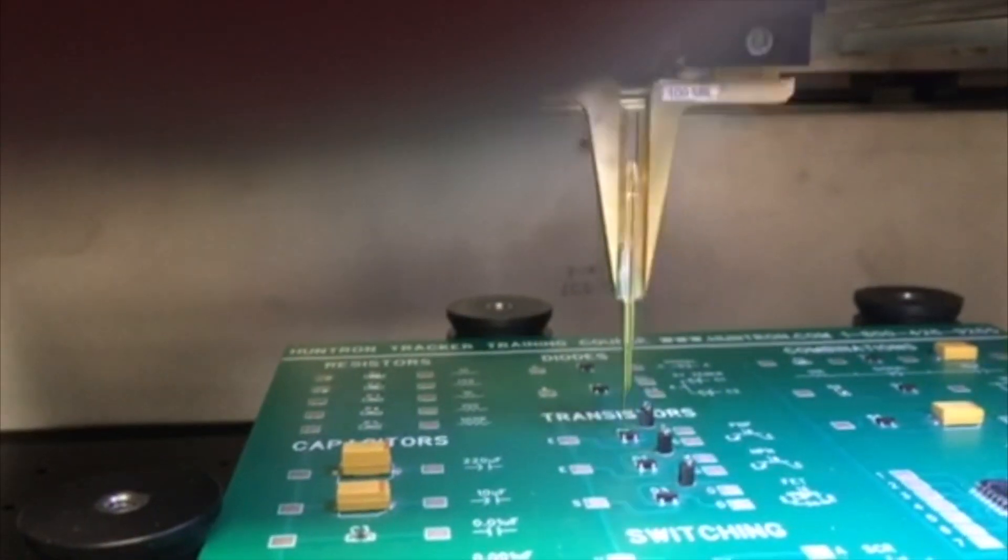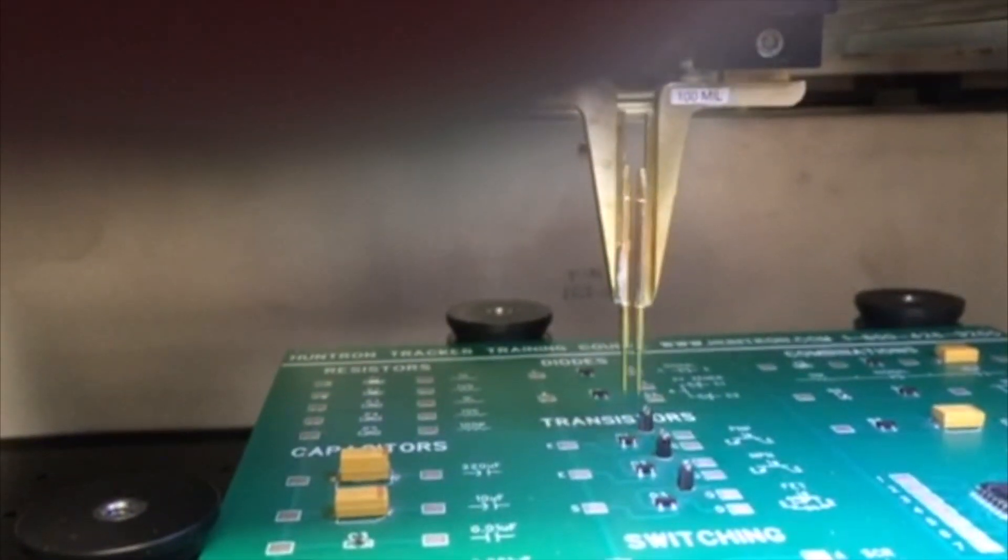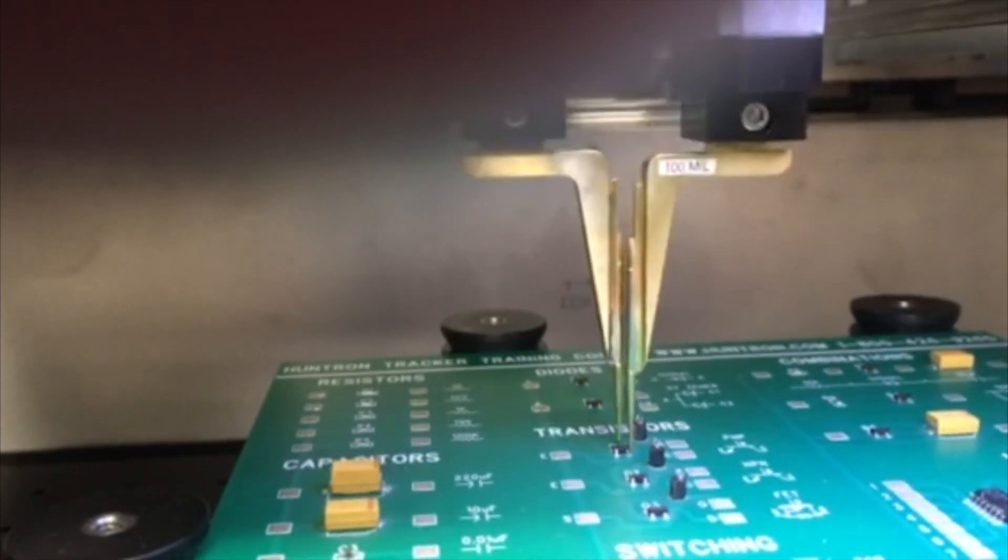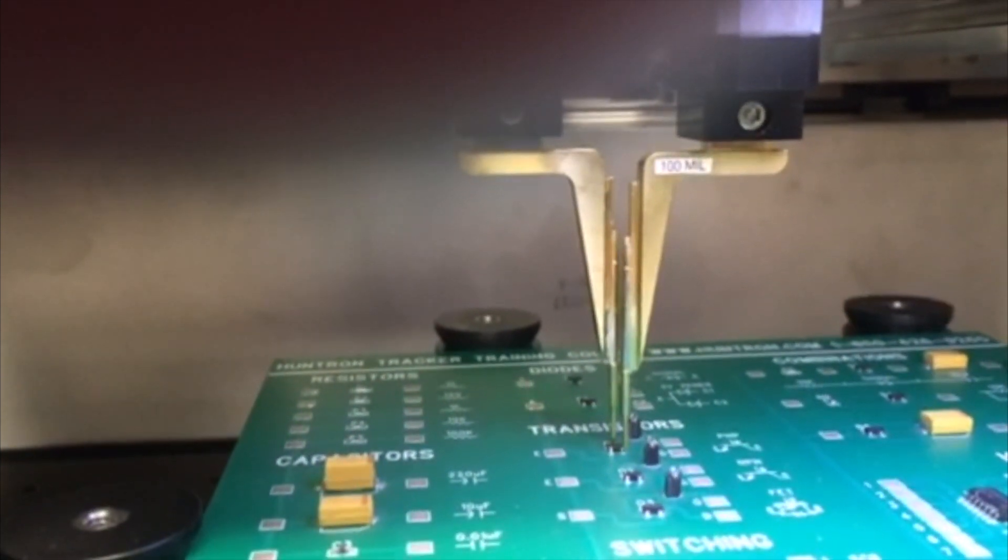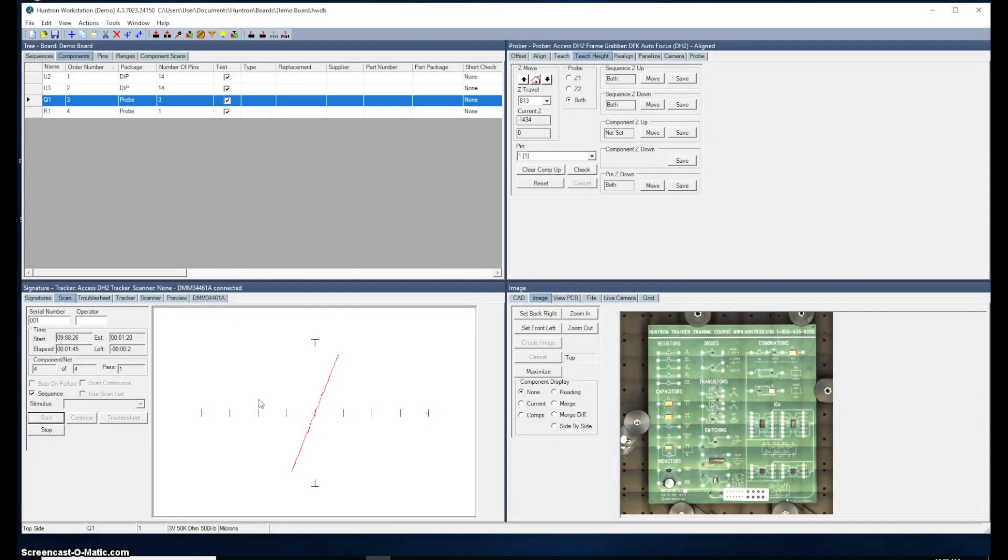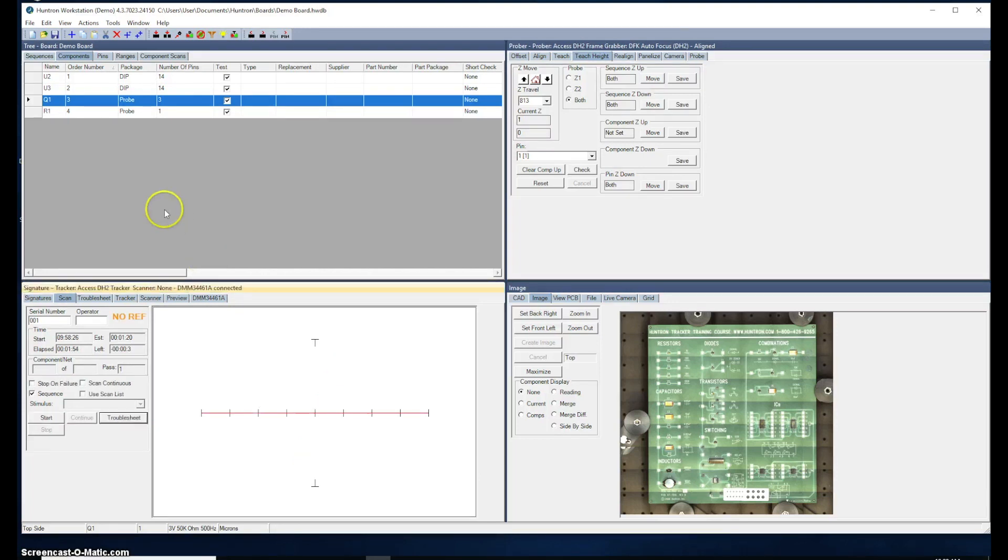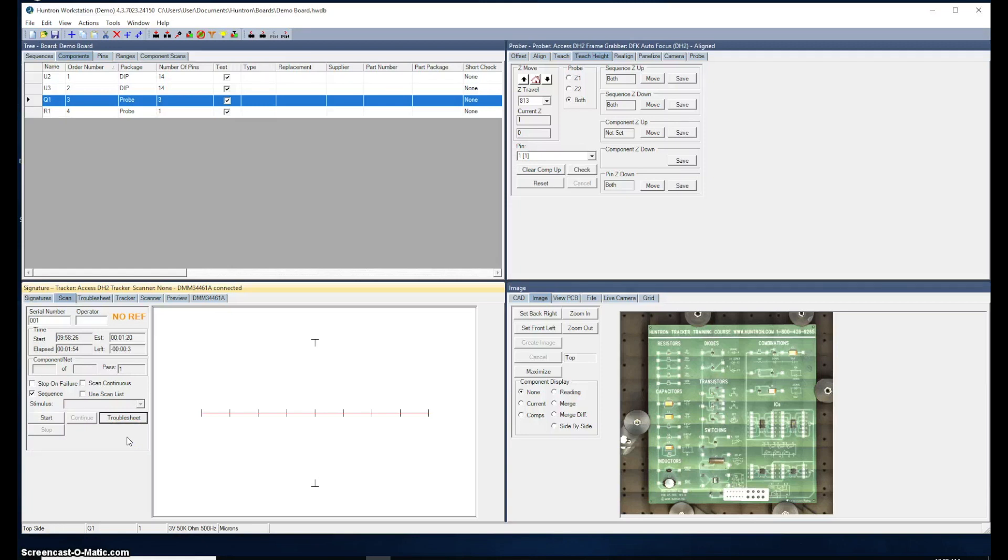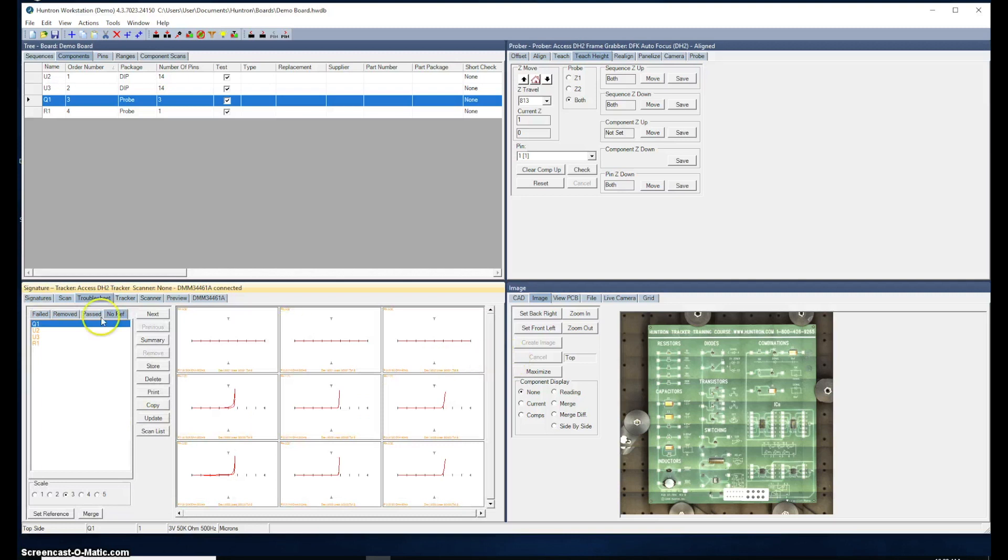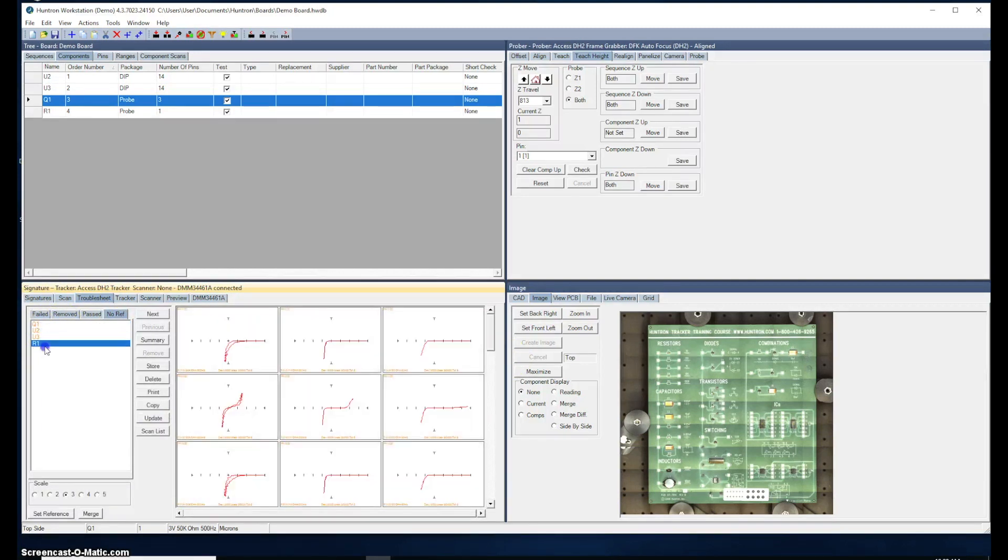Close to probe Q1. Notice how close the probes are together. It always gets a little scary when it does this. And then lastly, it'll go over and probe R1. Just two pins. Notice how close the probes are together, probes to each side of the device. When the probing is complete, it will give you a result. In this case, it should come up as a no ref. It means that there was nothing in the database right now to compare to because the way the system works is that you scan the signatures from a known good board and store those into the database. You can go to this troublesheet button. Here are the signatures from our capture.